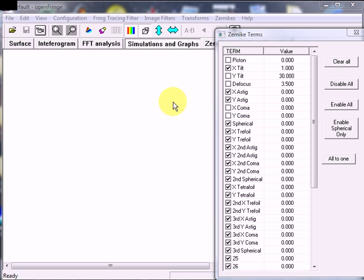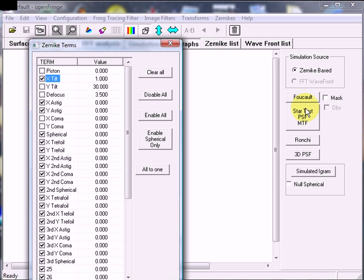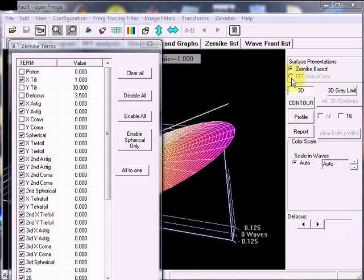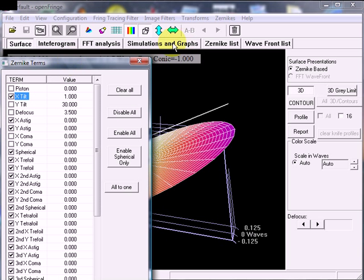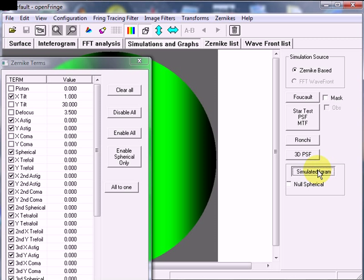Another use for inputting our own Zernike term coefficient values is when we are making our own interferograms to play with and learn how to use OpenFringe. It's also useful for seeing what errors show up in the simulated Foucault, star test, and Ronchi simulations. So let's take a look at the simulated interferogram.